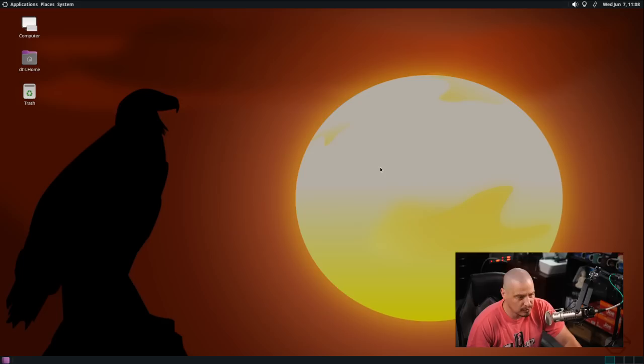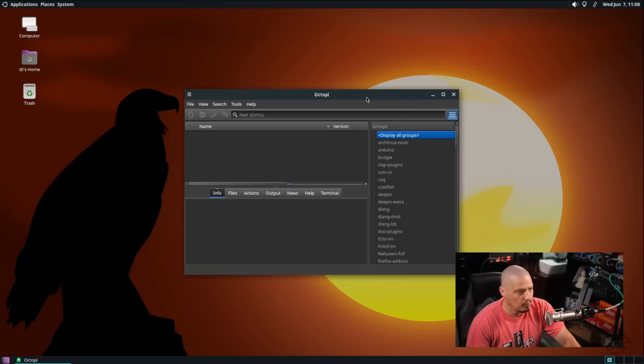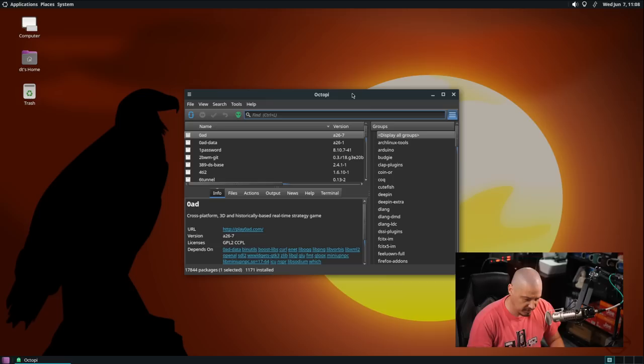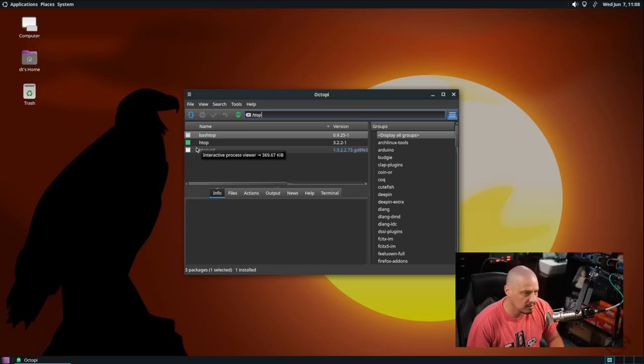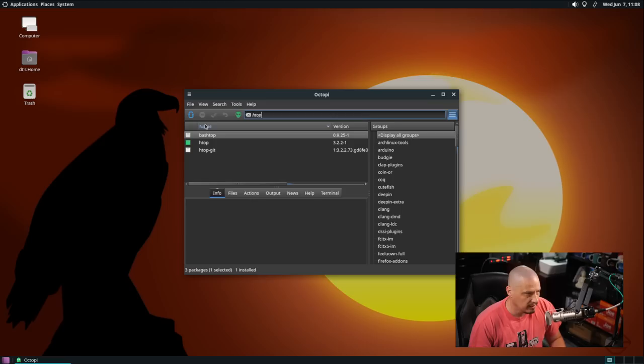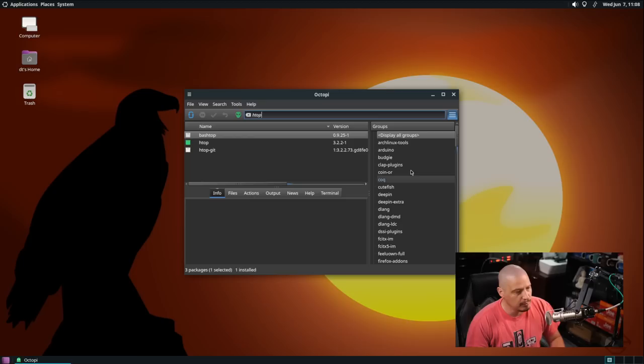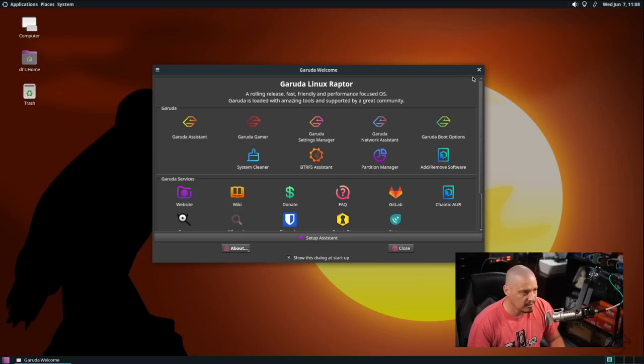The ButterFS assistant we already saw. The partition manager is probably g-parted. Yeah it's going to run g-parted. I'm going to decline to run that. And then add remove software which launches whatever software center I guess we installed. I installed Octopi and from here I could look for a piece of software such as HTOP. HTOP is already installed. That's why the box is already colored green, but if it wasn't colored green I click on it to install and then you click the check box here in the top panel and it would install HTOP for me. But luckily that is already done.